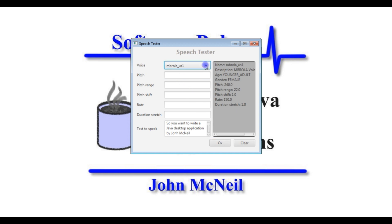You can pick the various voices that are installed and try them out. What this allows you to do is try out a voice and various parameters to get the best sound for you and your application. Then you can use those settings when you use speech in your program. Obviously when you start off you take the defaults, but this allows you to play around and see what you like.